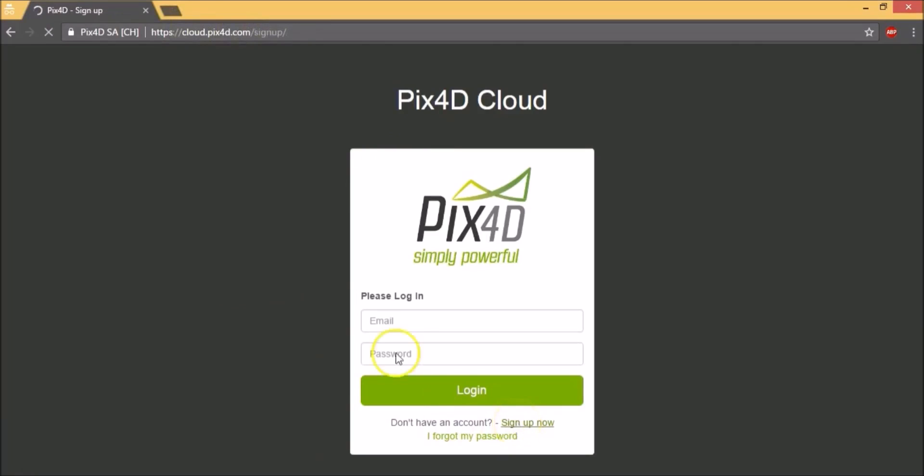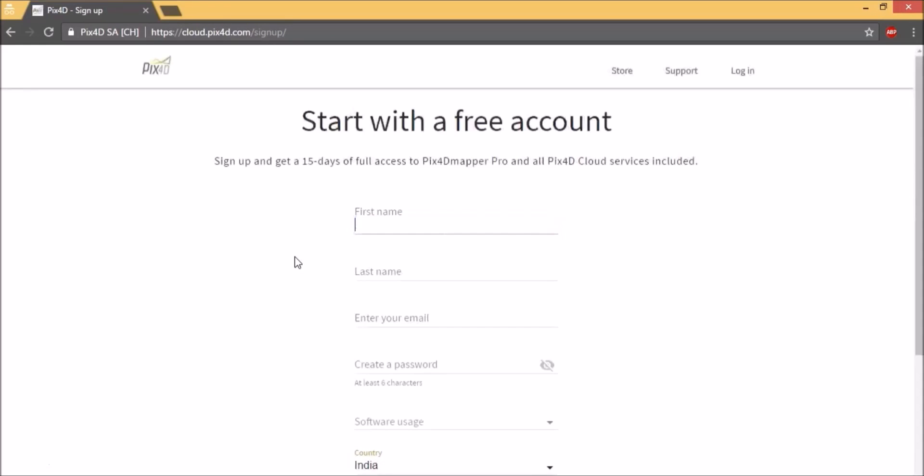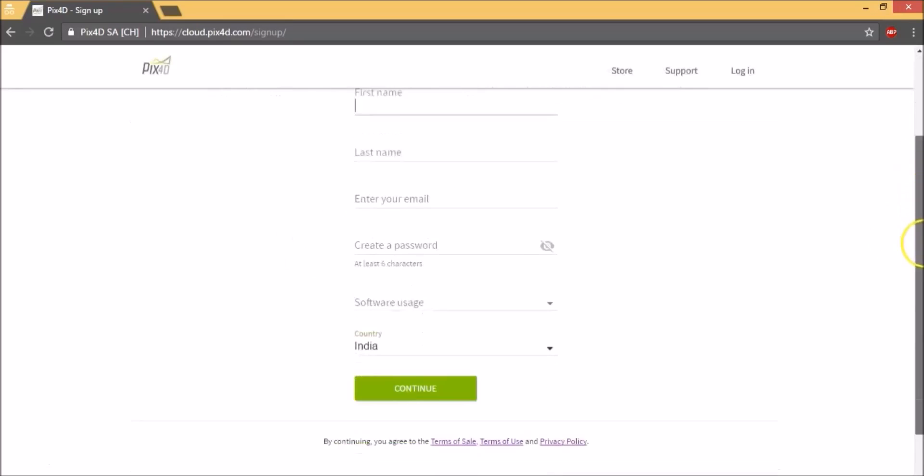If you don't already have an account, do sign up. Fill out all the details. You get a 15-day trial with them which is great.